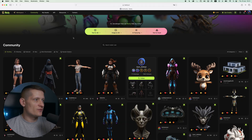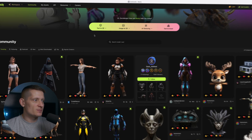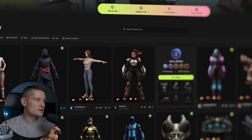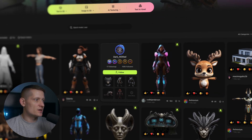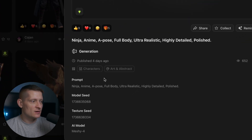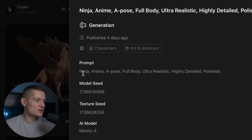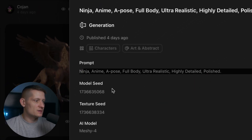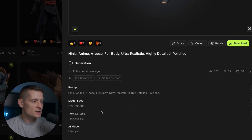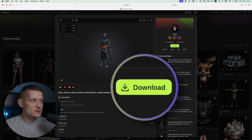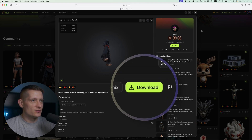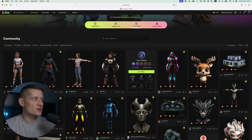Here I'm at the starting screen of Meshi and you can see the generations from the community. You can look at these images, click on them, and get all the information — the prompt, texture seed, model seed, etc. You can even download these models if you want to. But let's create our own.